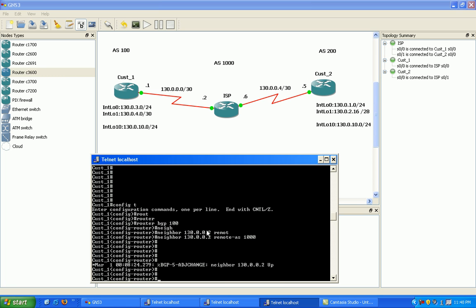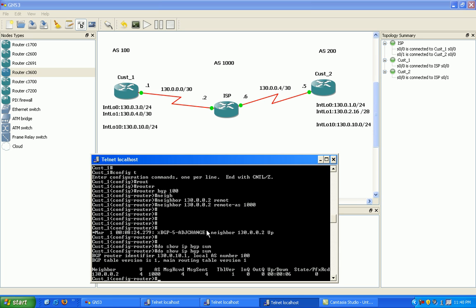Do show IP BGP summary, and we have a connection up, and it's good.